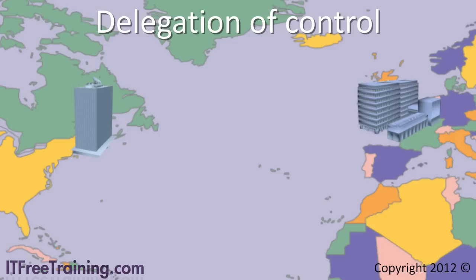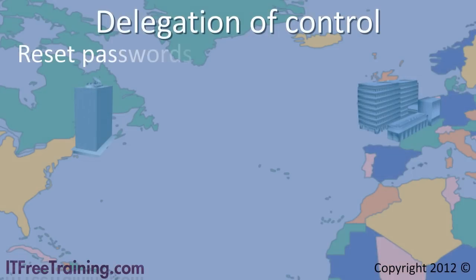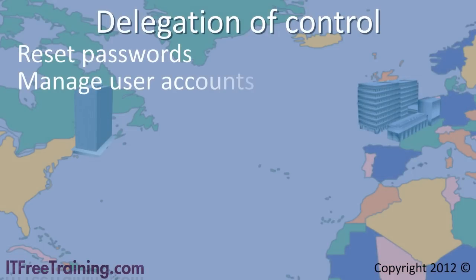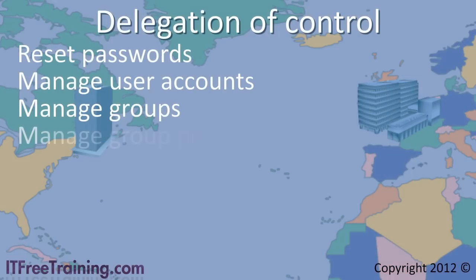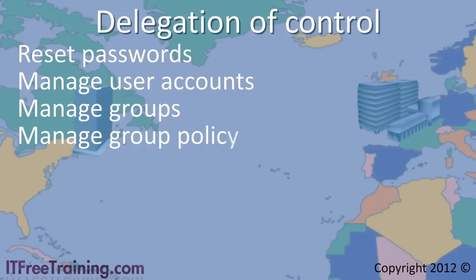Delegation of control allows you to do this and the good news is that to set up it is just a matter of running a wizard. As you will see in the demonstration, there is almost an endless amount of options that can be set up using delegation of control. The most common tasks that you will most likely configure are reset passwords, manage user accounts, manage groups and manage group policy.